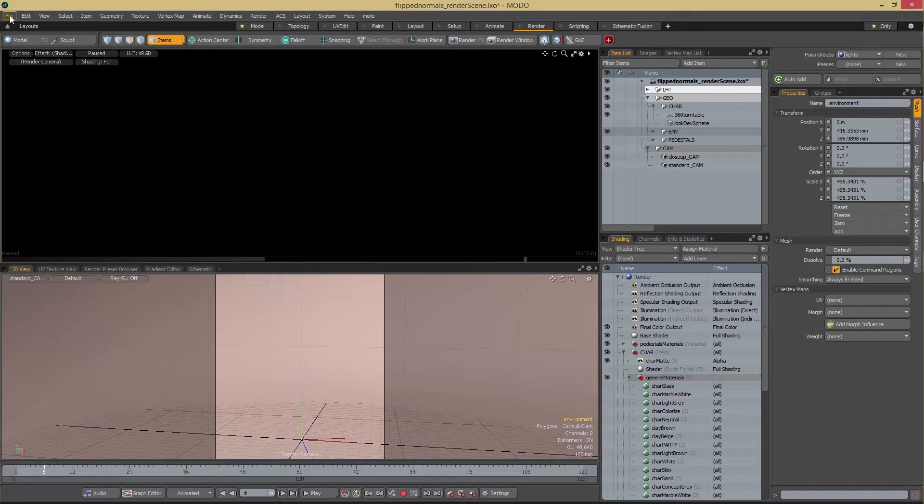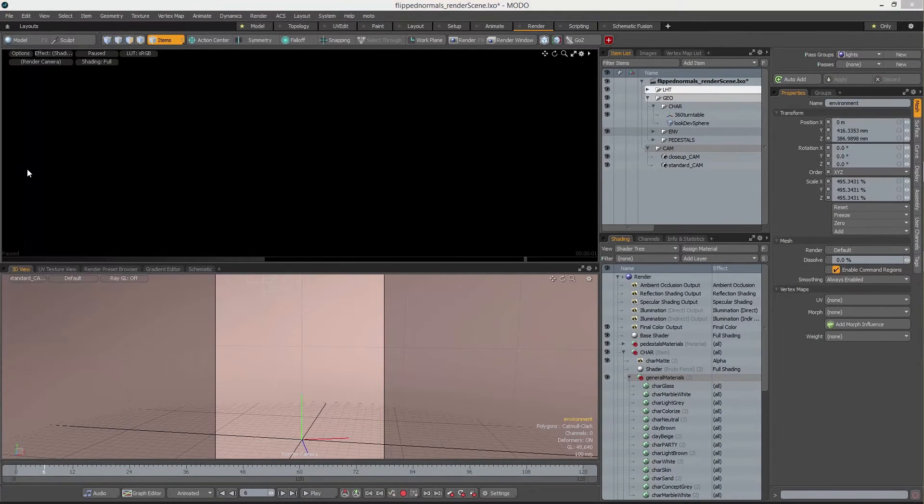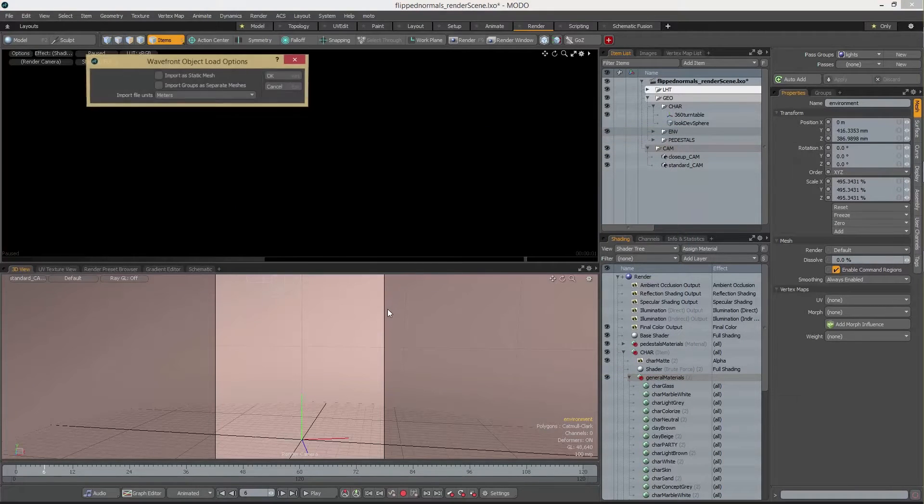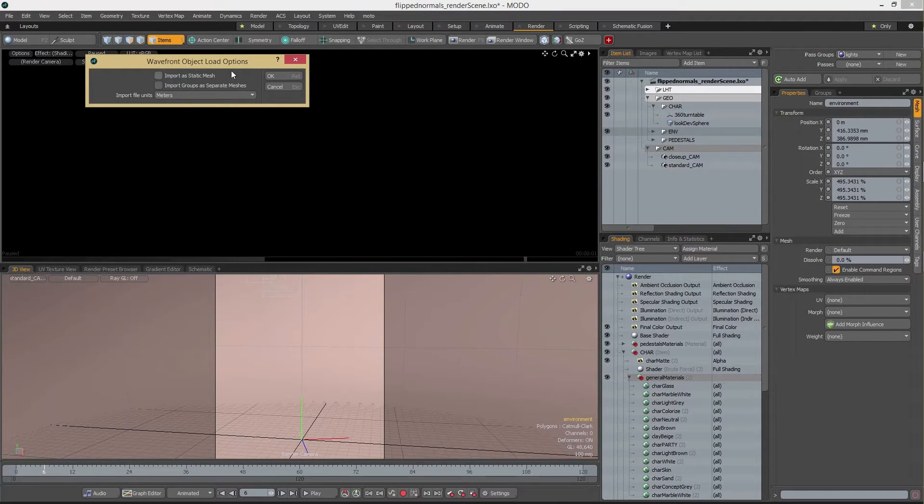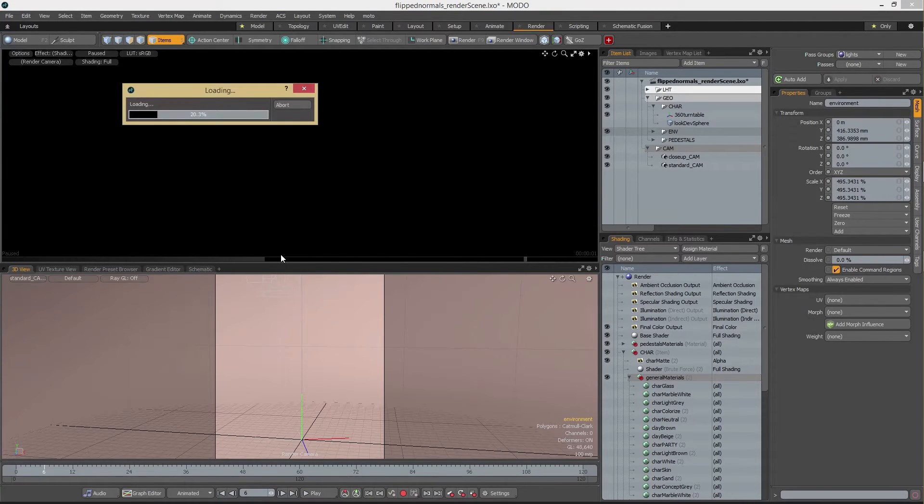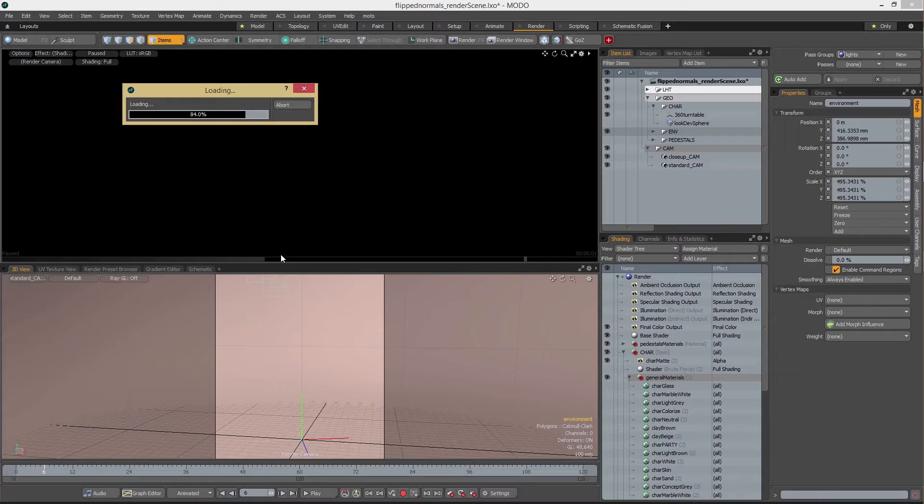We start by going to File, Import. Then we select the OBJ we want. We get a little dialog box here to hit OK. And this is going to load it in. It might take a little bit of time depending on how heavy your OBJ is.